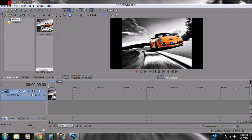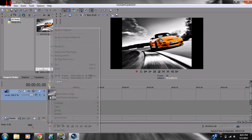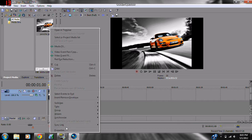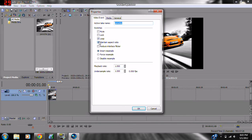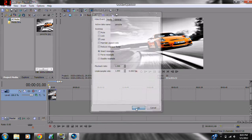Hey guys, it's DDM here, and I'm going to show you how to take these black lines off the picture. Have your picture in Sony Vegas, and then click Properties, Maintain Aspect Ratio.